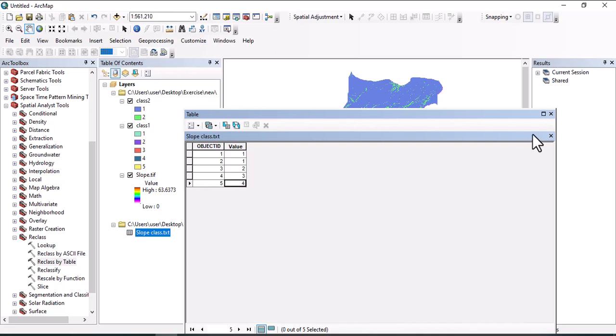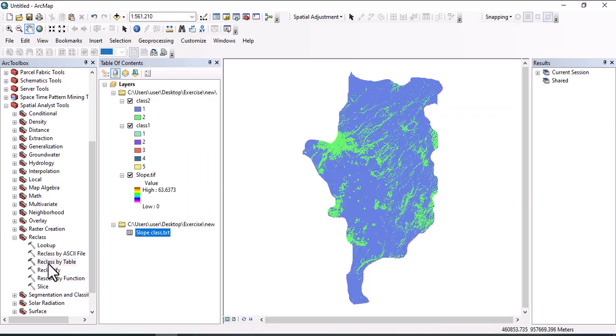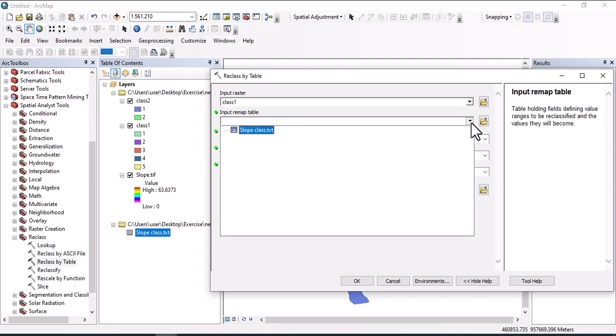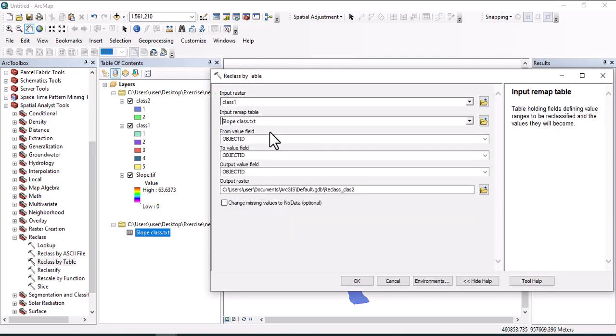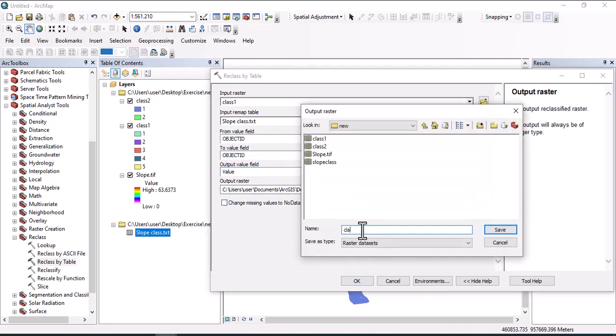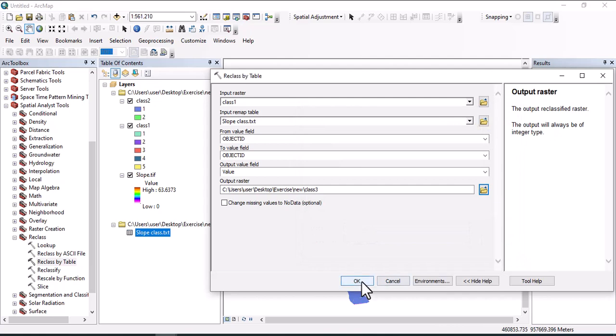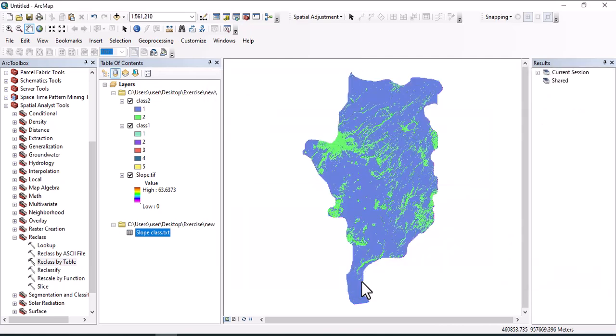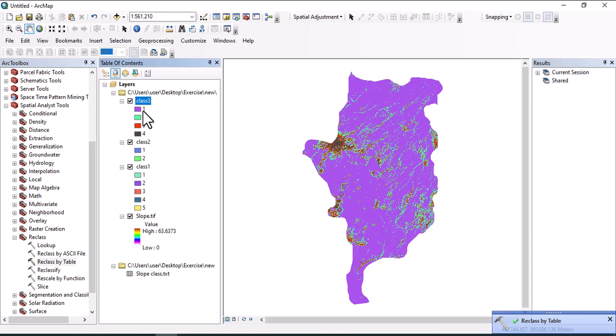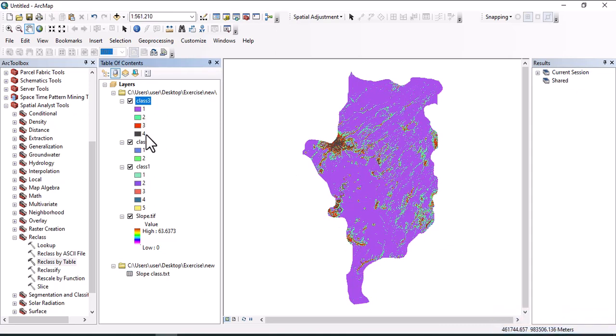Go to reclassify by table, then input raster. Let us use class one. Input remap table is this one. Change this to value, then output raster class three, then save, then okay. Here we have another map having four zones: zone one, zone two, zone three, and zone four.